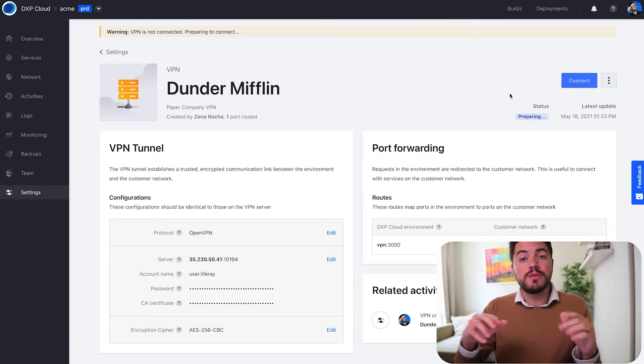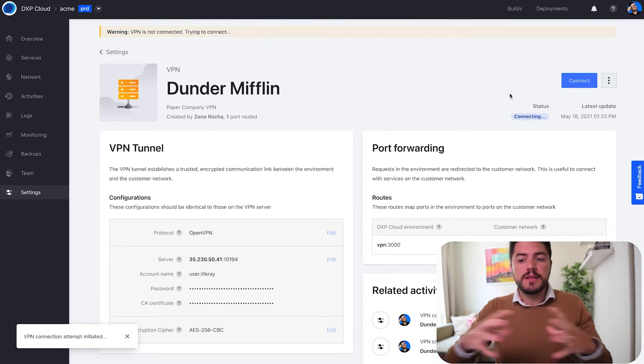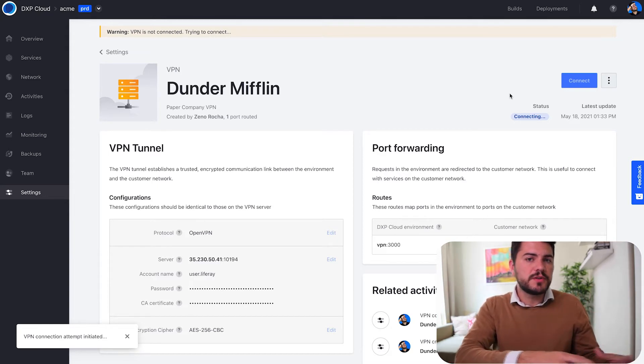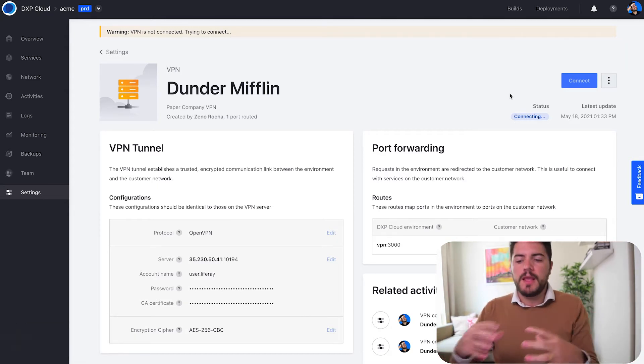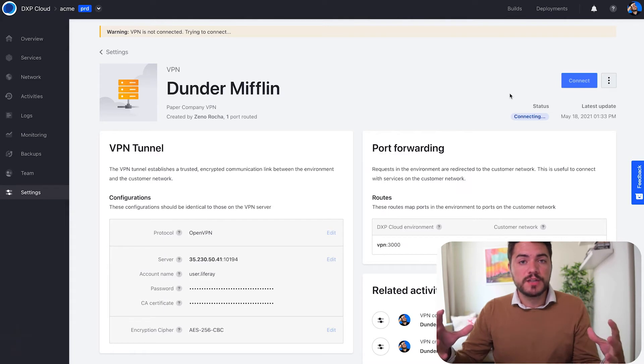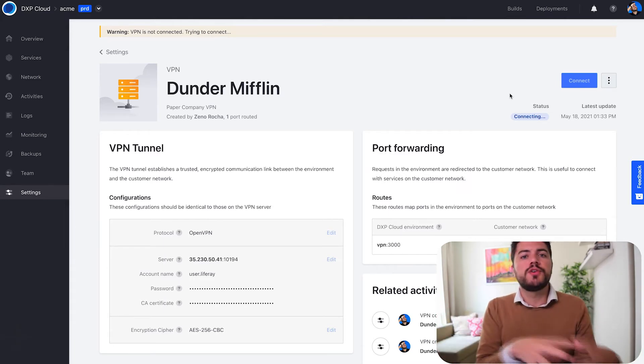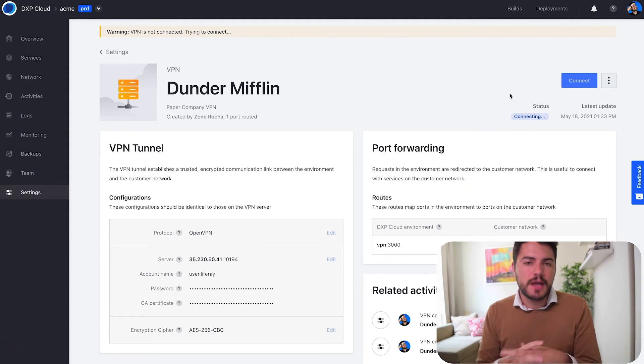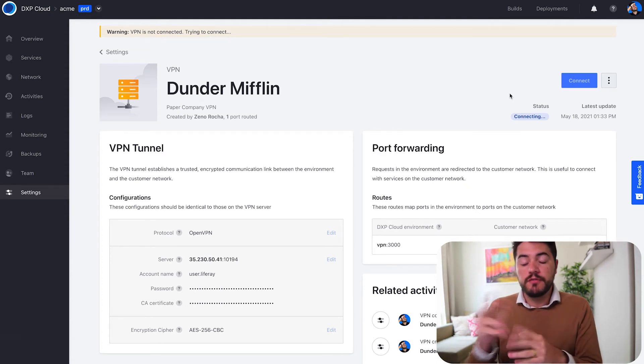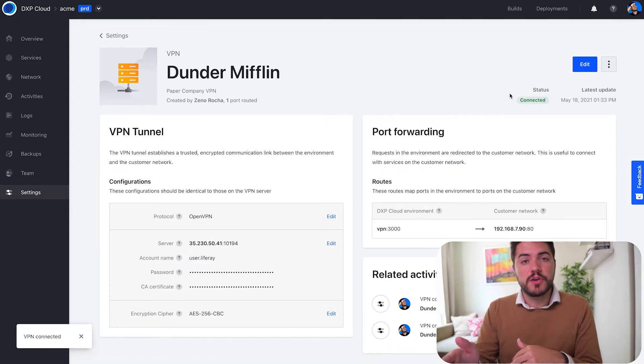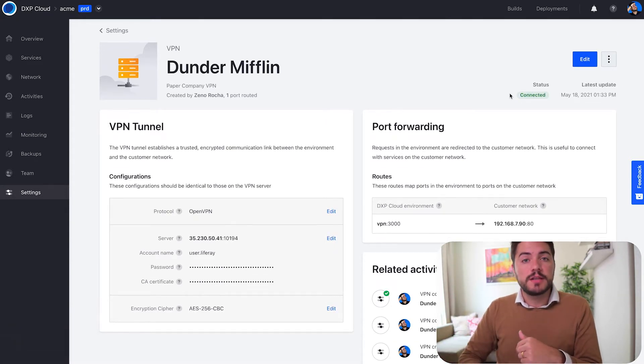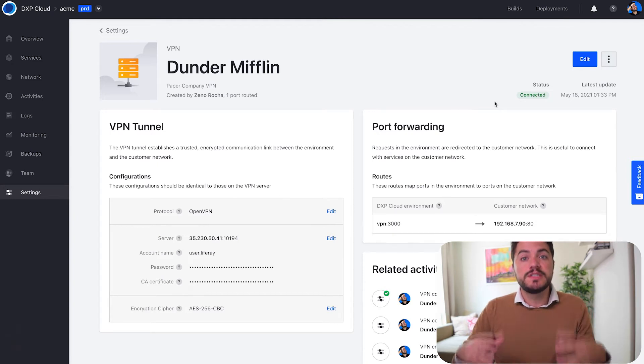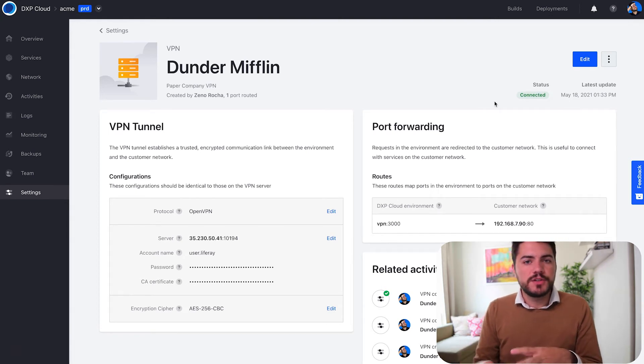So this is the moment where we're going to create this tunnel between your VPN server and DXP Cloud. This is going to be an encrypted connection and it's going to allow your services to communicate with your VPN inside a private network. This is the first thing that you're going to see—the status connecting—and once it's over now it's connected. From that point on we're going to be able to look into more details about the VPN connection, and that's the new feature that I want to show you.